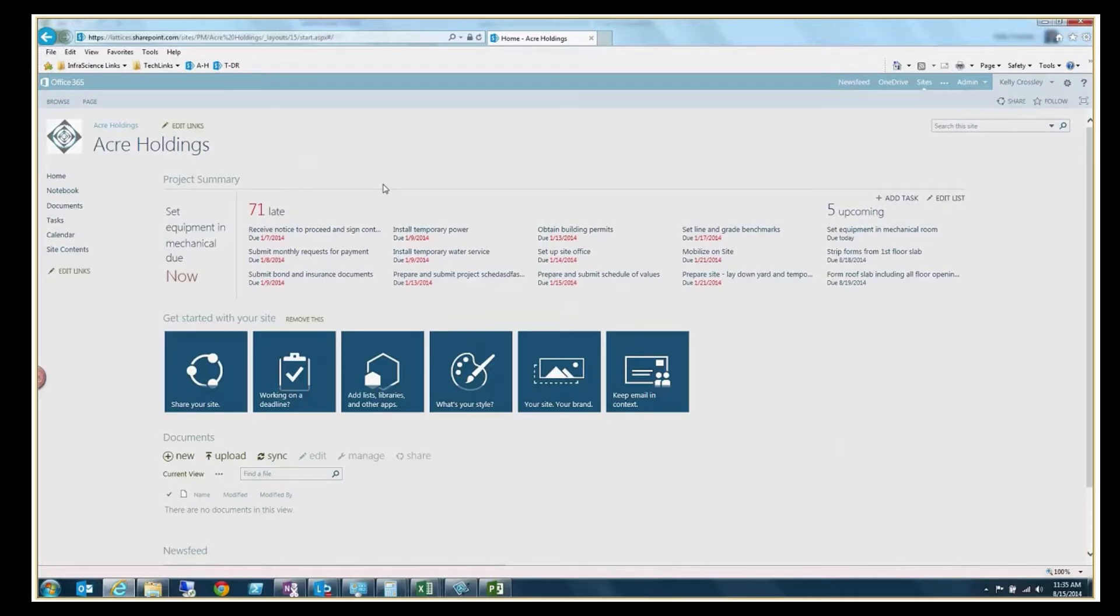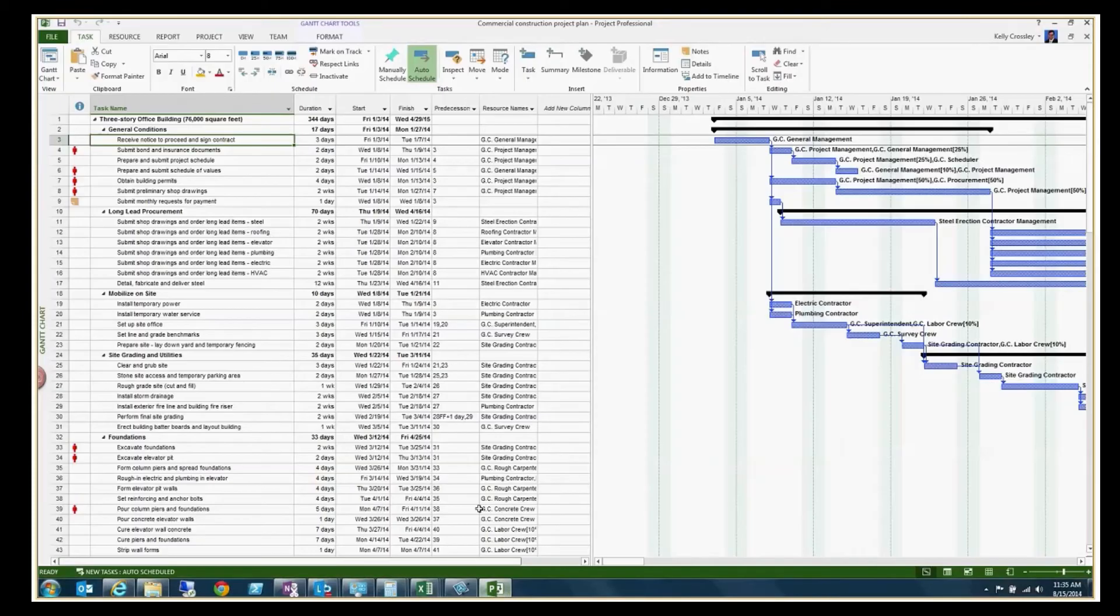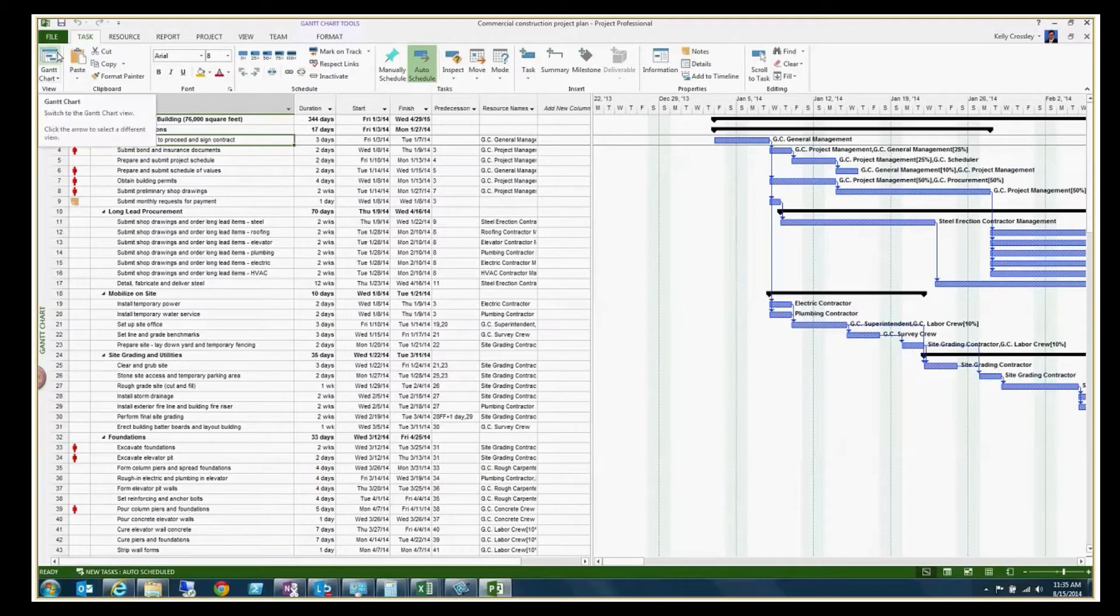So I have a demo site here and I also have a demo project plan. So this is just a project plan that I downloaded off the internet, loaded inside Microsoft Project 2013. In fact, let me show you that.